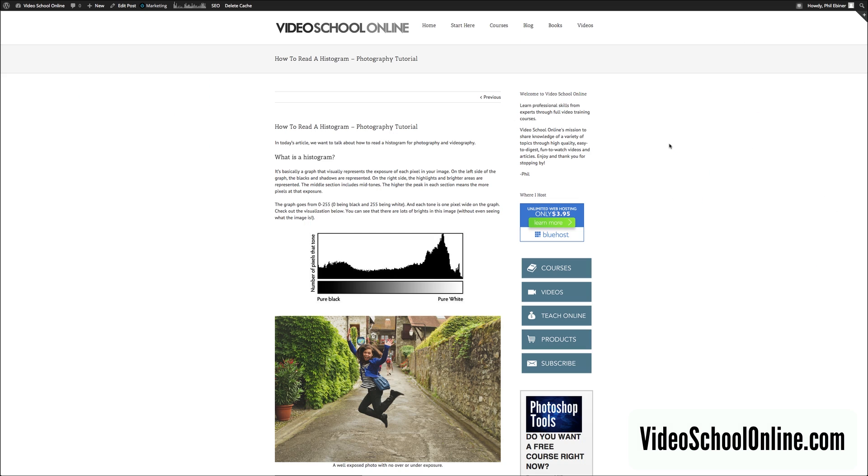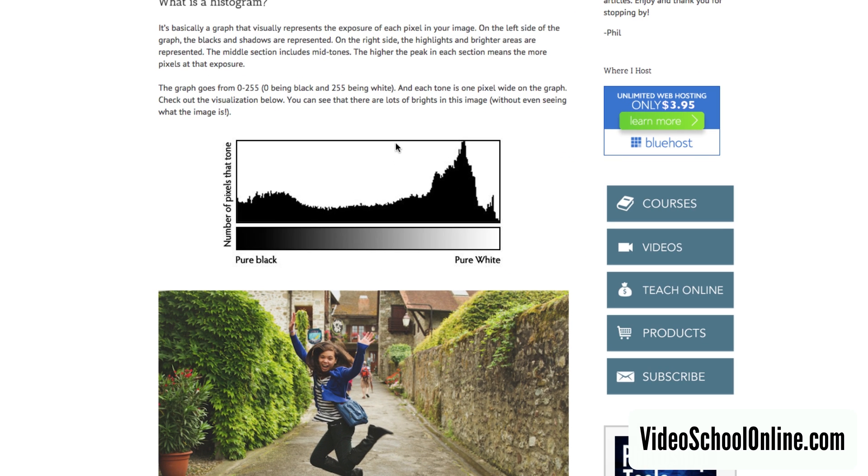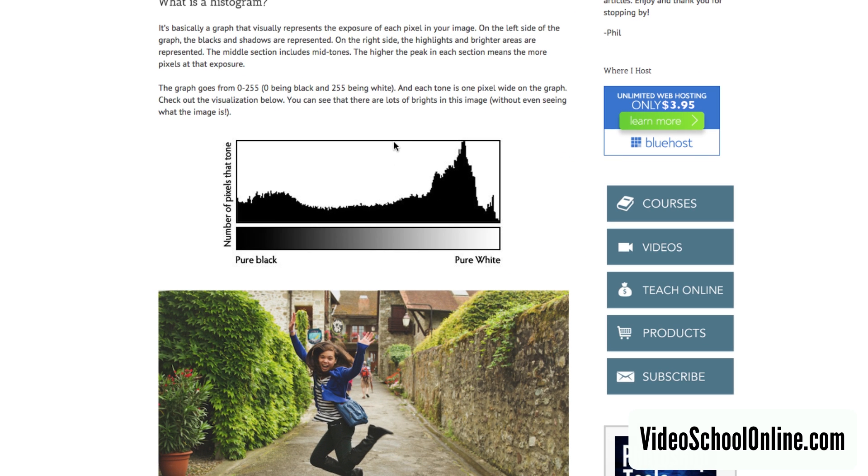Okay, so let's talk about the histogram. You can read more on the videoschoolonline.com blog because I have a how to read a histogram tutorial, which is awesome. But basically, what is it? It's a graph that visually represents how bright or dark your photo is. And so it goes from dark to bright. On the left is pure black, on the right is pure white.